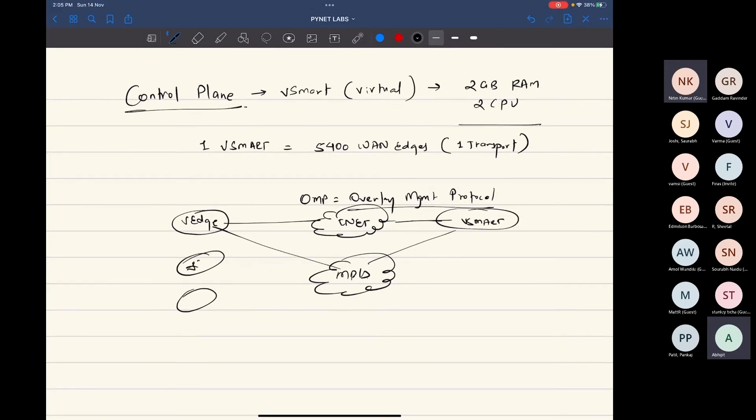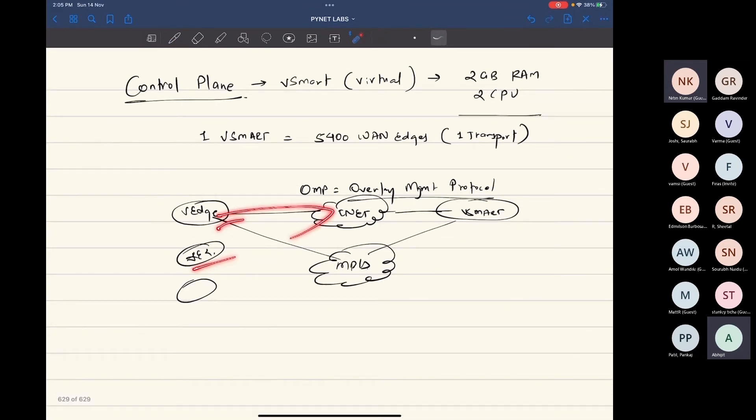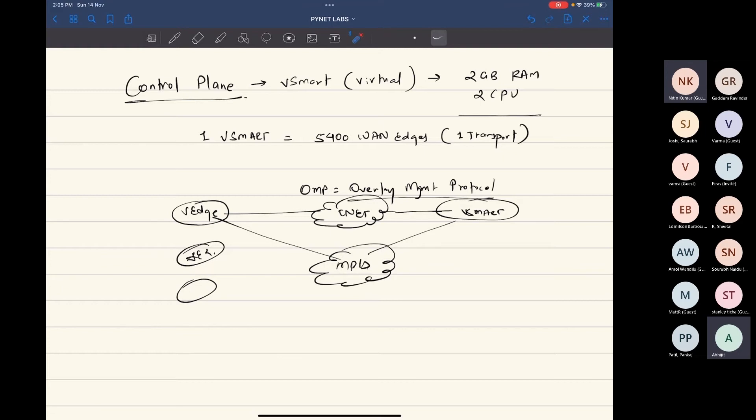Now let's say you have van edge one, van edge number two, and you have a tunnel between both of these. You have these tunnels up. Now let's say the connectivity goes down on both of the transports. Then what? If there is a situation where the control connectivity was established—control connectivity is nothing but the tunnel between vSmart and van edge—and if there is a scenario where the control connectivity was established but due to an outage it has been lost...